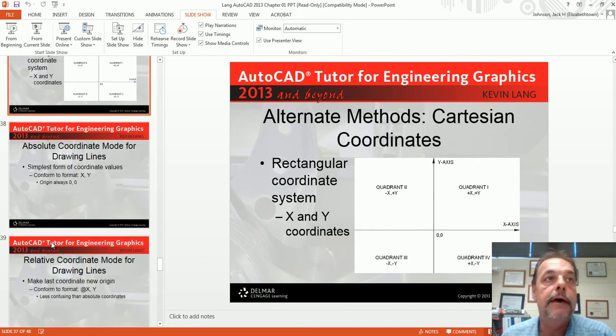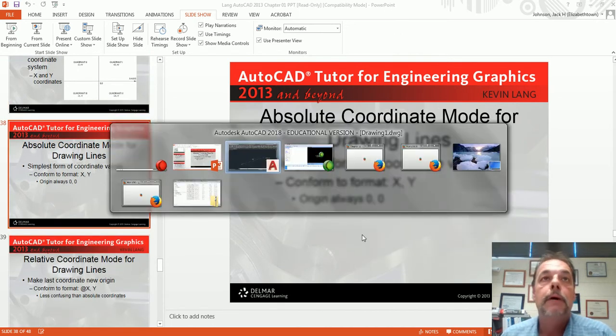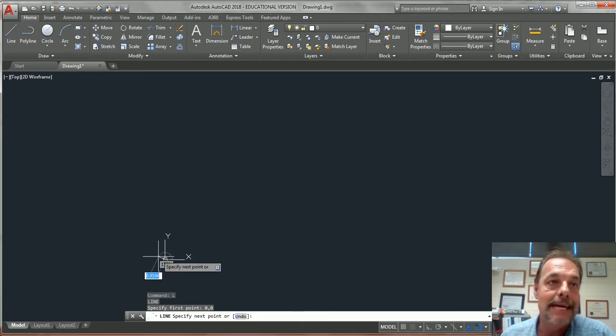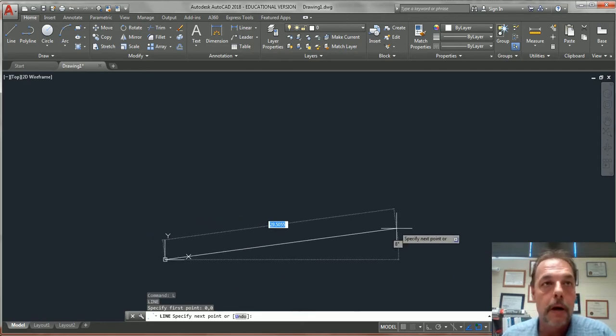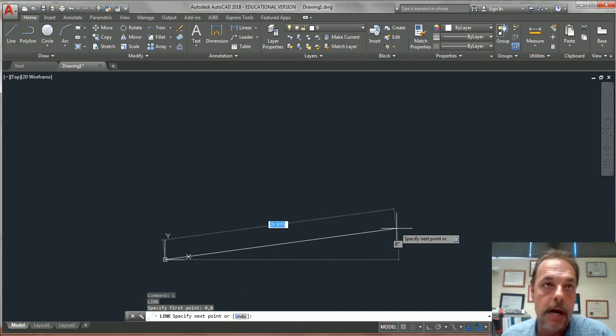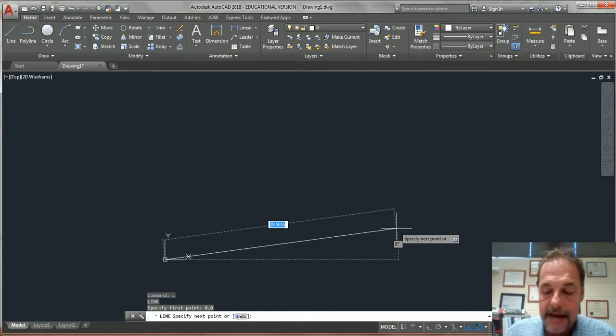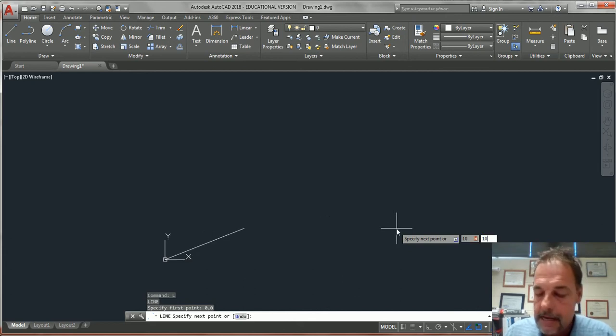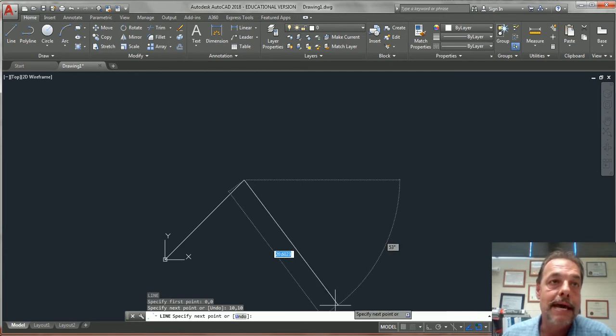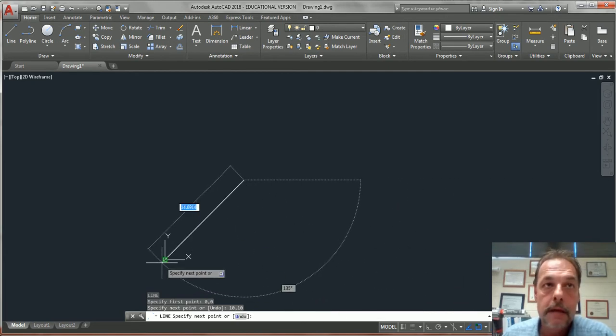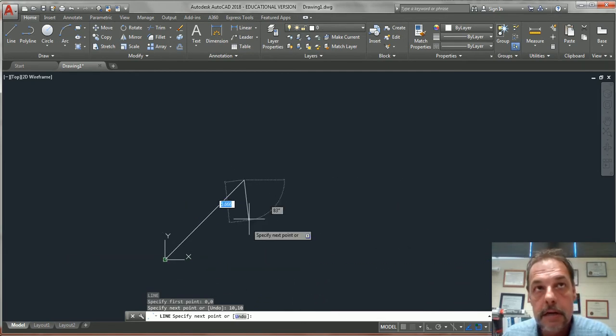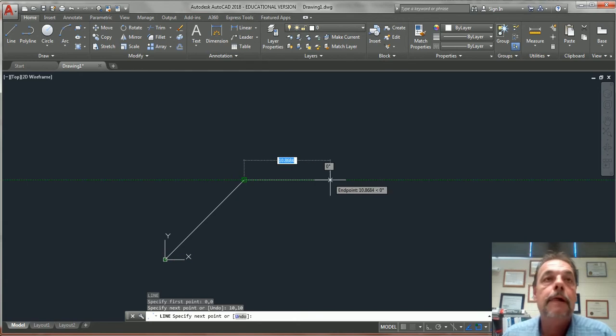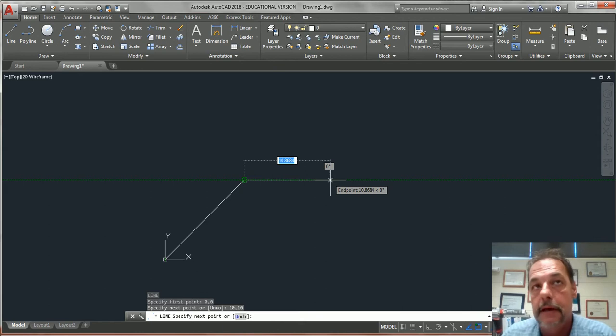There is the absolute. With absolute, everything comes back to here. So say I want to draw a line 10 units to the right, 10 units up. I'm not going to use the at symbol. It says specify next point. I'm going to do a 10, comma, 10, enter. What I did was draw a line that was 10 units here, 10 units there. That's the absolute way of doing it.